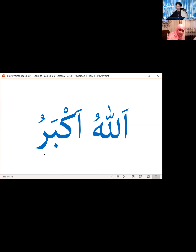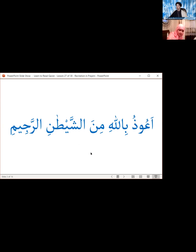Sometimes when we pronounce this we forget to say the alif clearly, so instead of the alif, if we don't say it clearly, we might end up saying a waw in its place — 'Allahu wakbar' instead of 'Allahu Akbar.' So we have to make sure to pronounce this alif very clearly and sharp: Allahu Akbar.